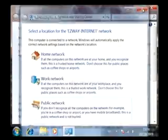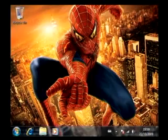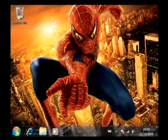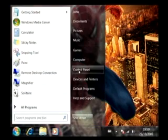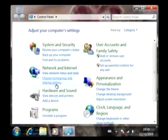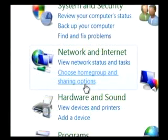John will now join the EasyWay home group. To do this, he can either, as in our last example, type the word home group into the search box on the Start menu, or alternatively by visiting the Control Panel and selecting the Choose Home Group and Sharing Options link.